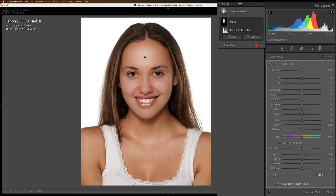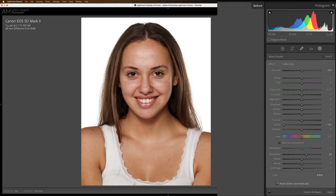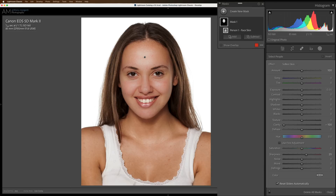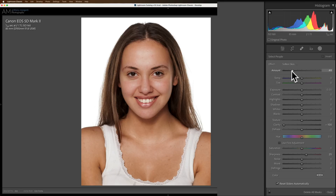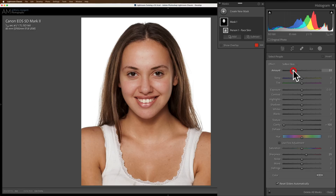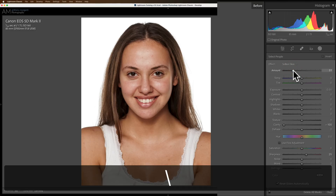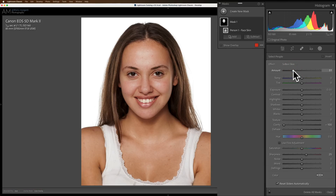You can see how it softened her skin, and you can see how it is very heavy. There's before and there's after. The good thing is you could come in and readjust it. You could either go right to the two sliders it affected — it moved Clarity to minus 100 and put Sharpness up to 25 — or at the top there's an Amount slider. Because it's too heavy, I'll just move this to the left and take some of this effect away. We'll just make it look a little more realistic. There's before, there's after — I think that looks a little better.